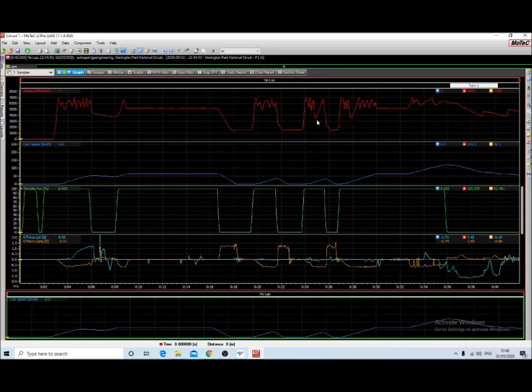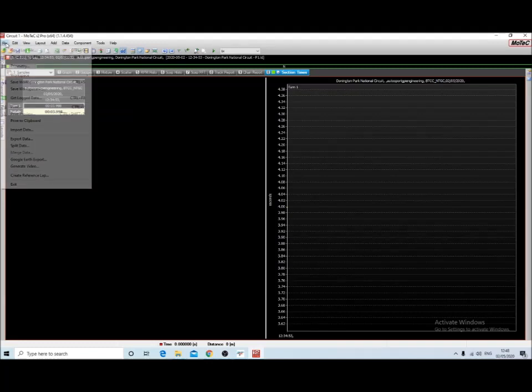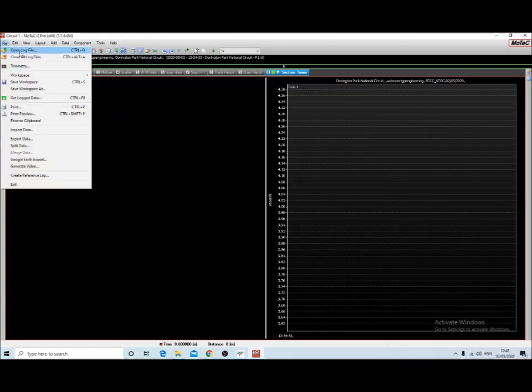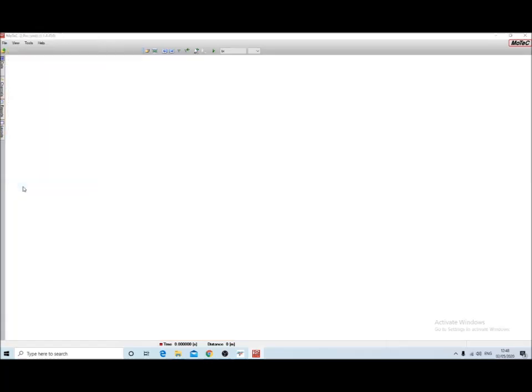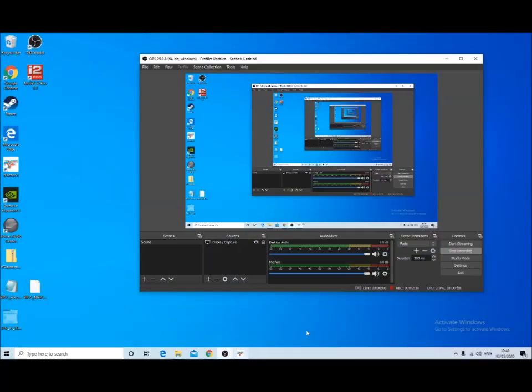And then you've got some tabs across the top which display different information. Because we didn't record a full lap of data here, there's not a lot to show, but like I say, I'll do another video with more details. So that's about it. Thanks for watching. Like and subscribe. Cheers.